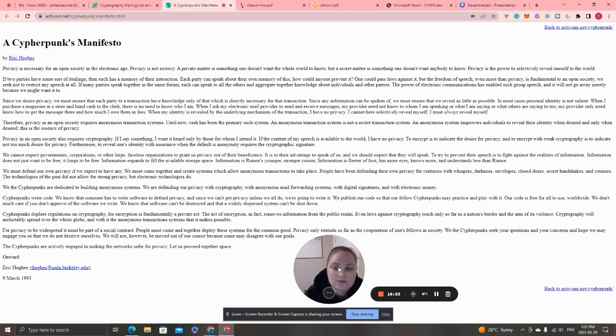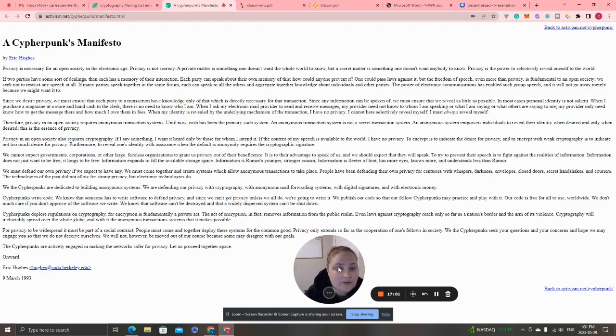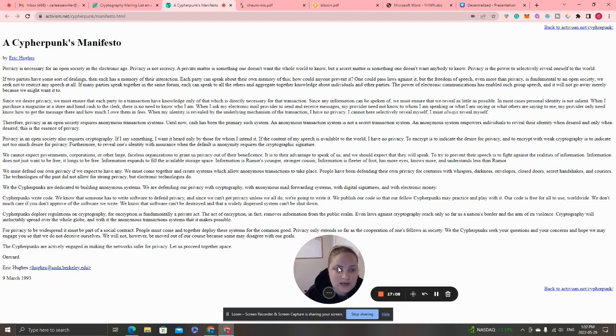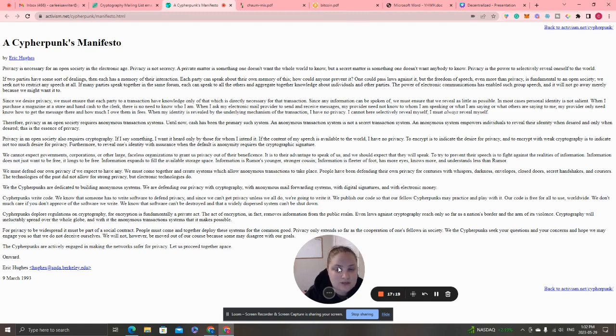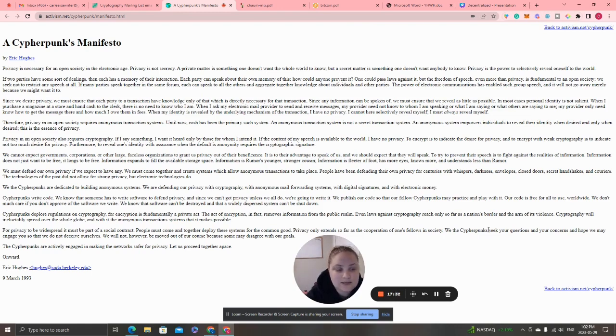'If many parties speak together in the same forum, each can speak to all the others and aggregate together knowledge about individuals and other parties. The power of electronic communication has enabled such group speech, and it will not go away merely because we might want it to. Since we desire privacy, we must ensure that each party to a transaction have knowledge only of that which is directly necessary.'